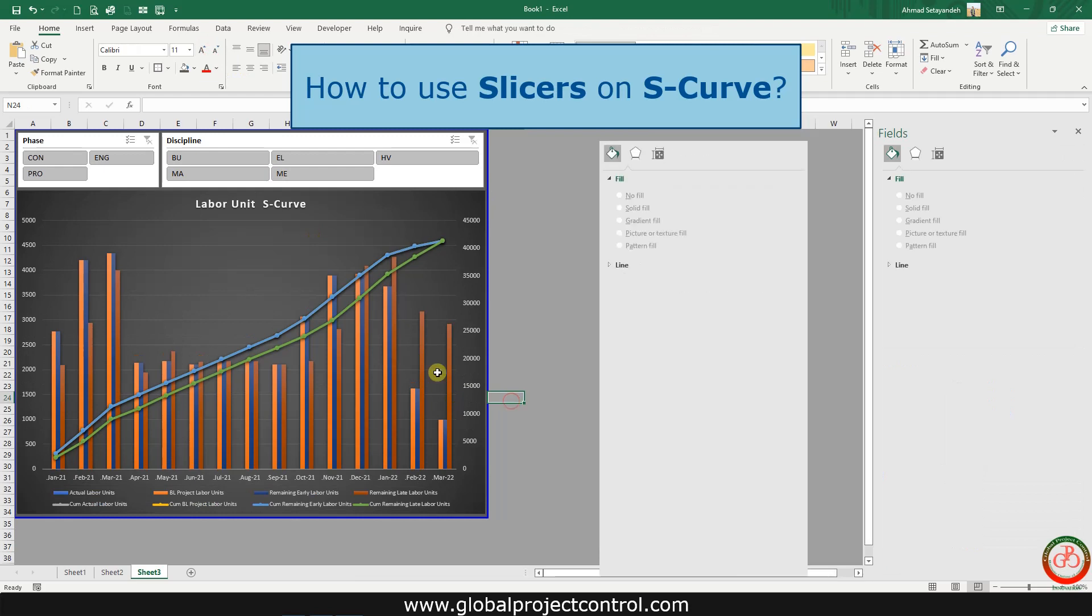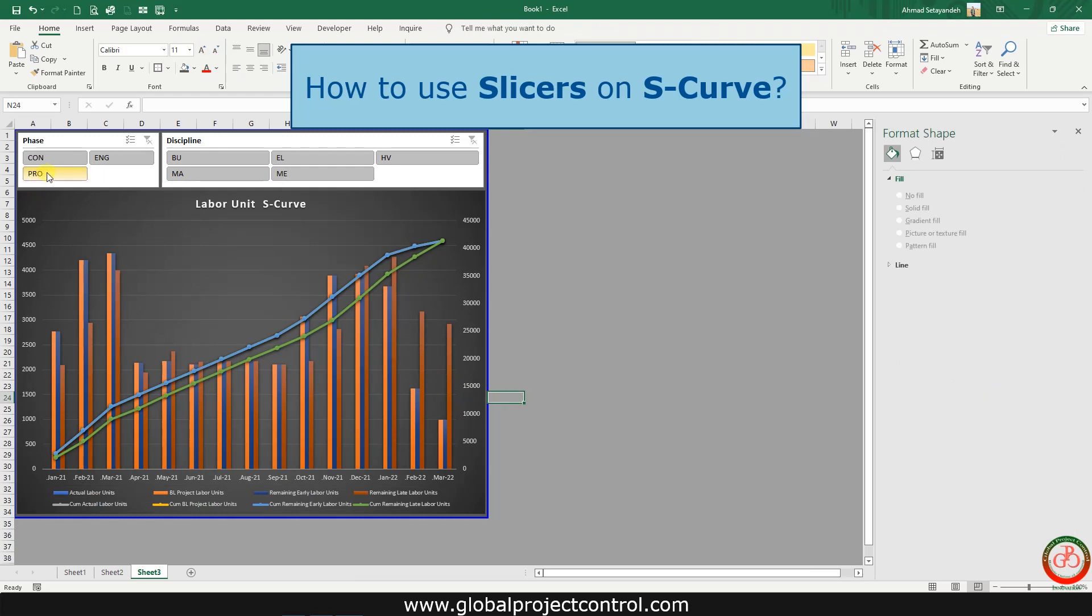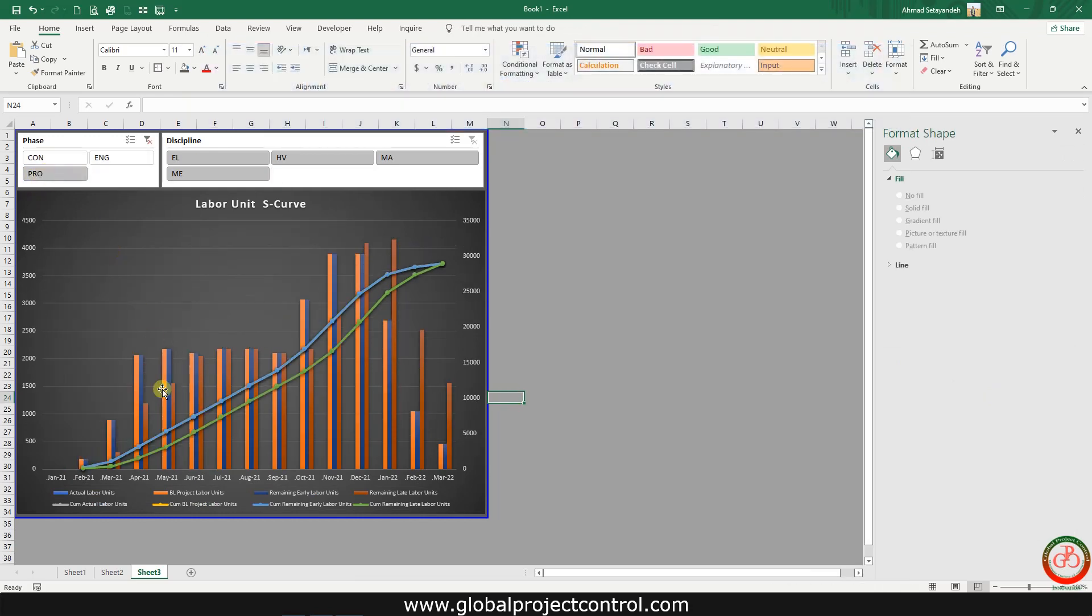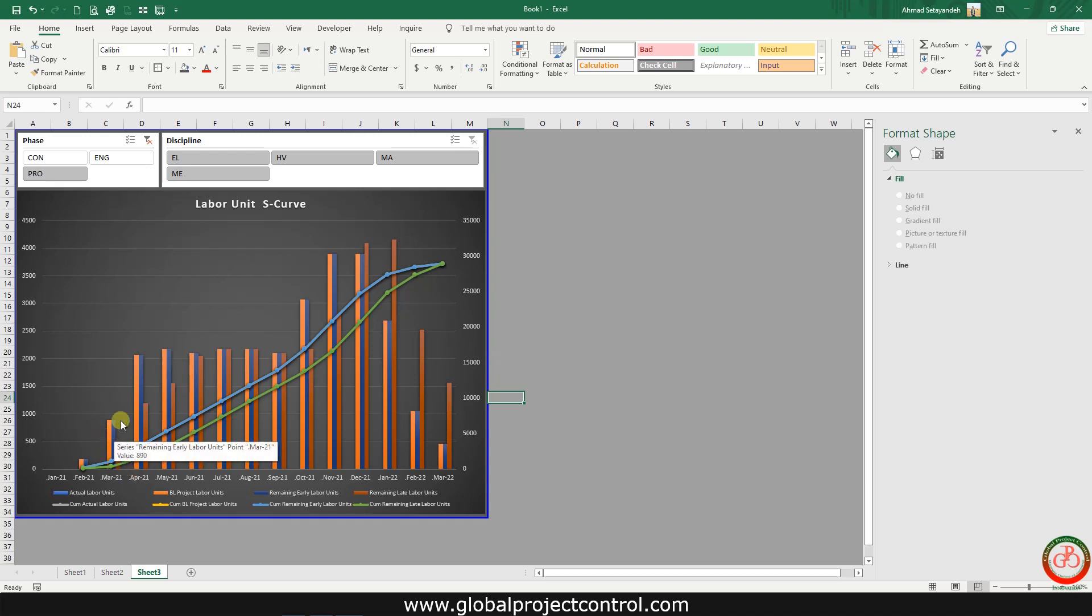Then if you select the procurement, data is reflected. This includes all information for the procurement: remaining early date and plan date.